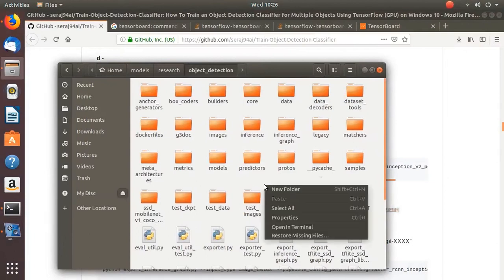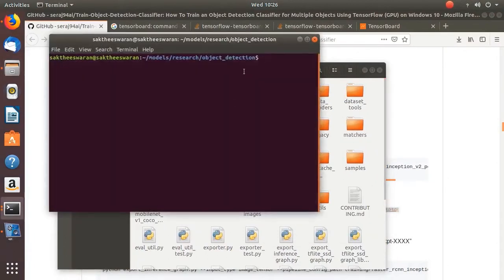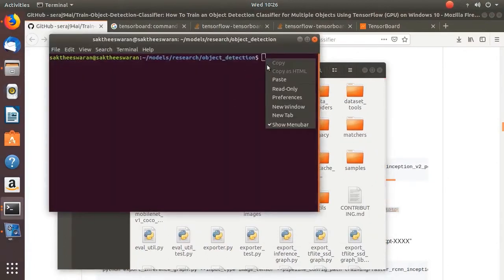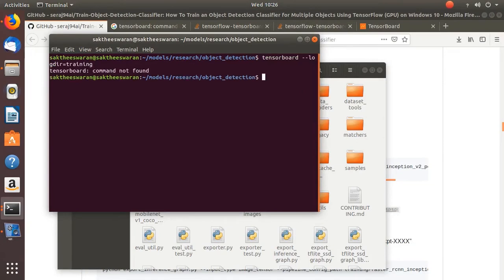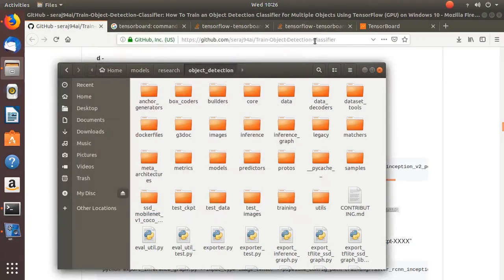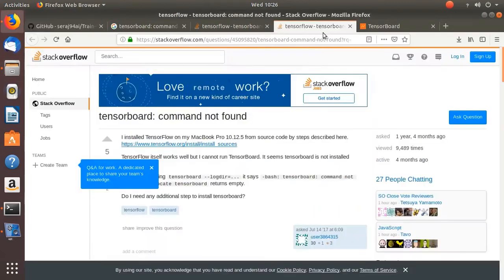So we are going to the object detection, I'm going to open terminal, and I'm just pasting this. You have to do it from here. Still it is not found, so then what you have to do is you have to go here...